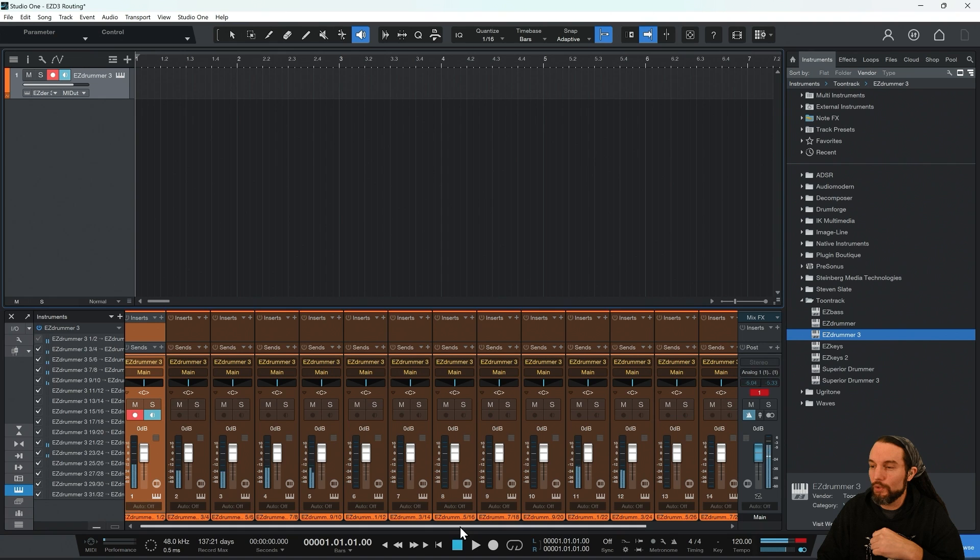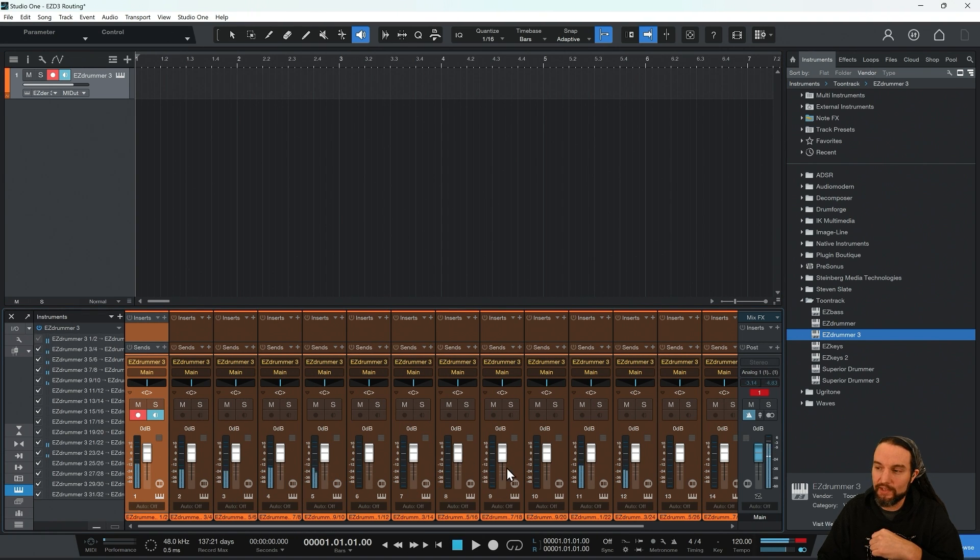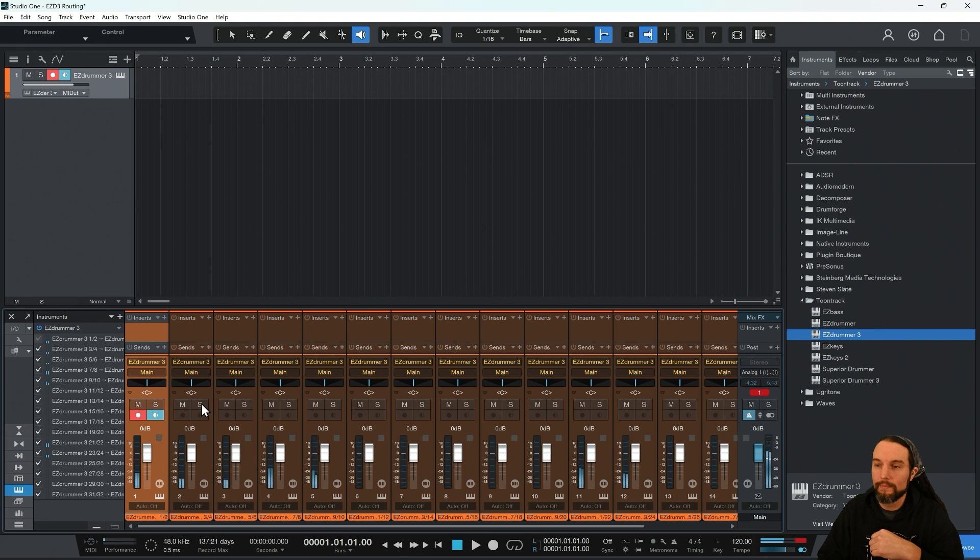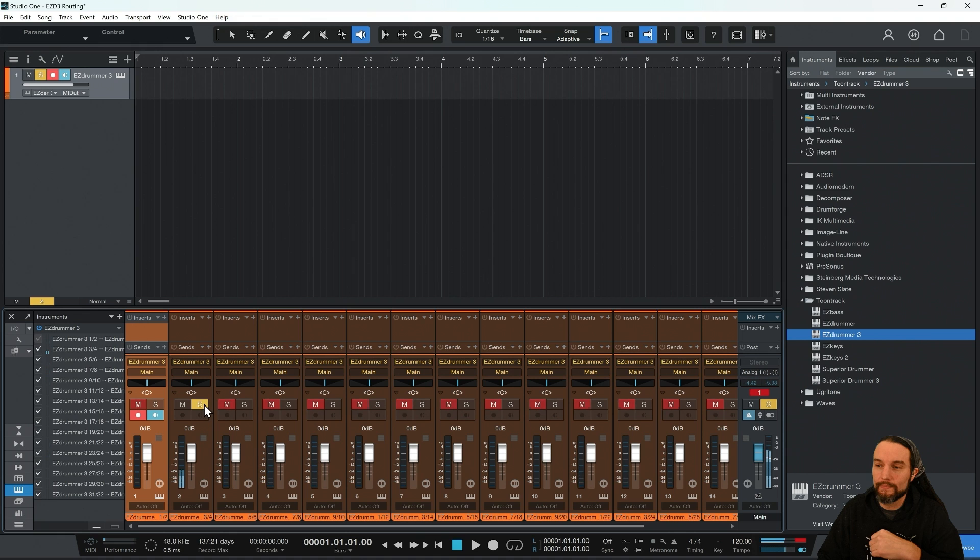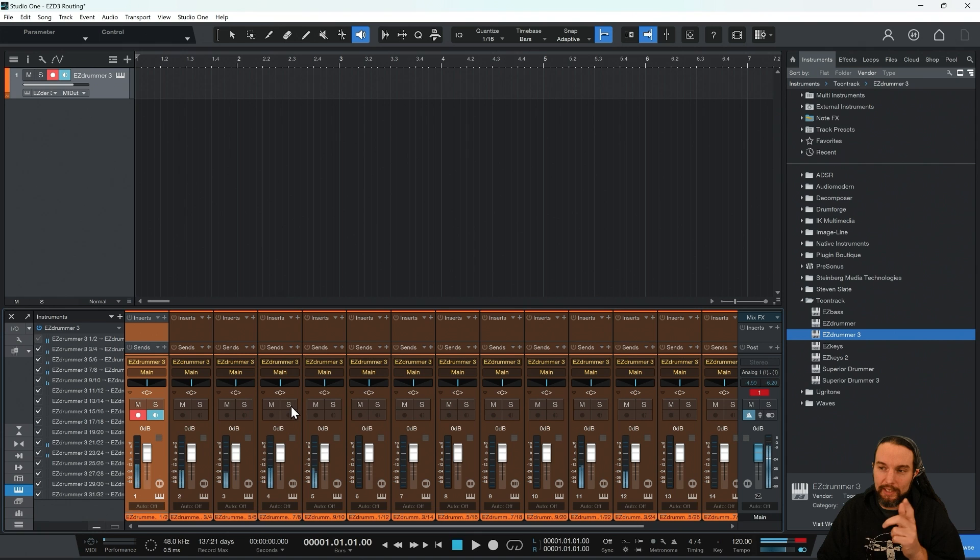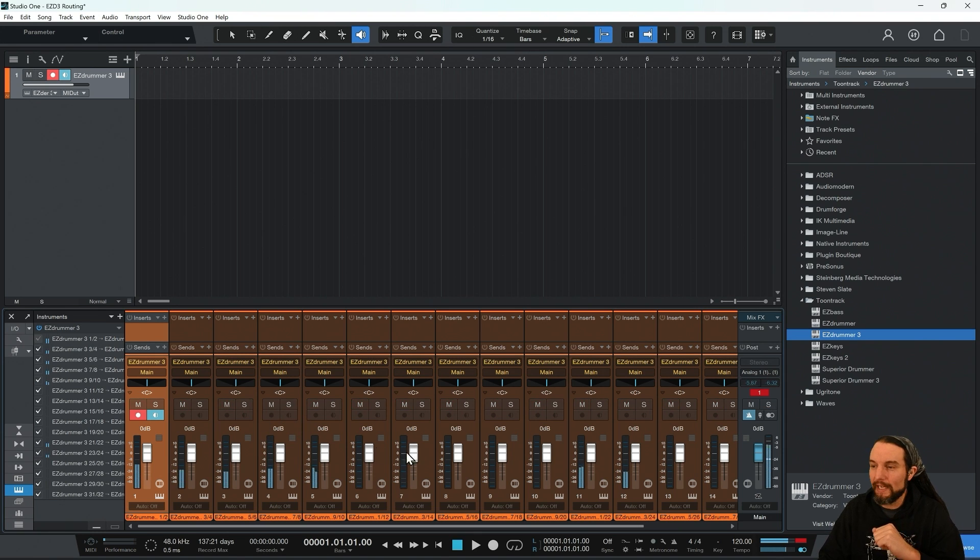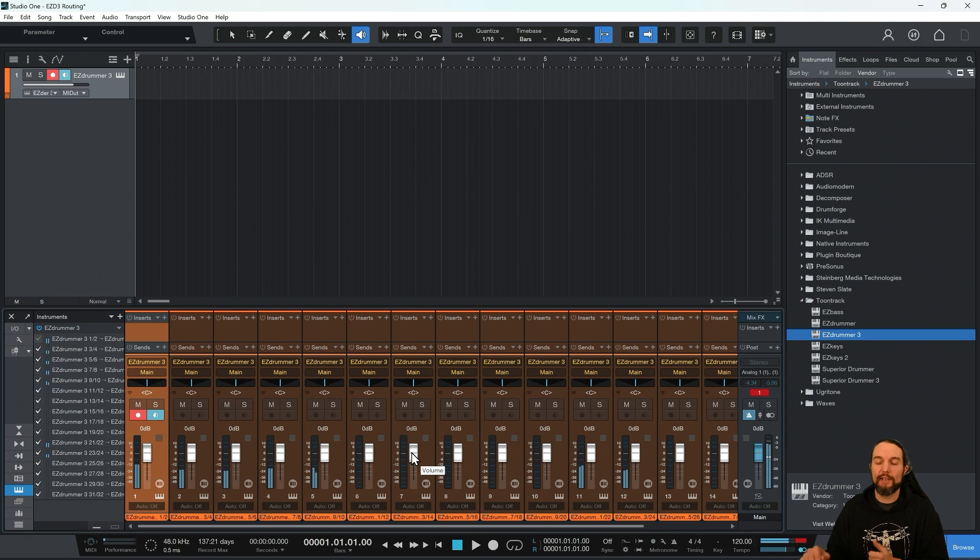And now, if we look at Studio One, everything is routed correctly. There's no toms in this beat, so we're not seeing them fire off, but they would fire off right here. Here's that kick. Here's the kick out track. Here's the sub kick. It's a sub mic, so you might not hear it unless you've got headphones on. And here's both of those snare tracks combined. So I've successfully custom routed this.